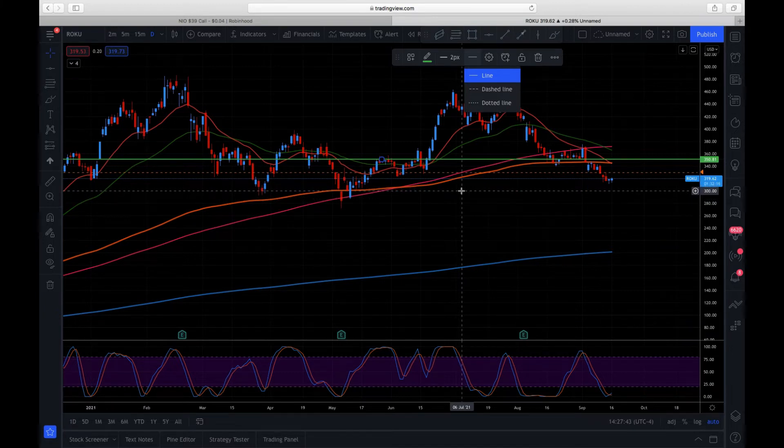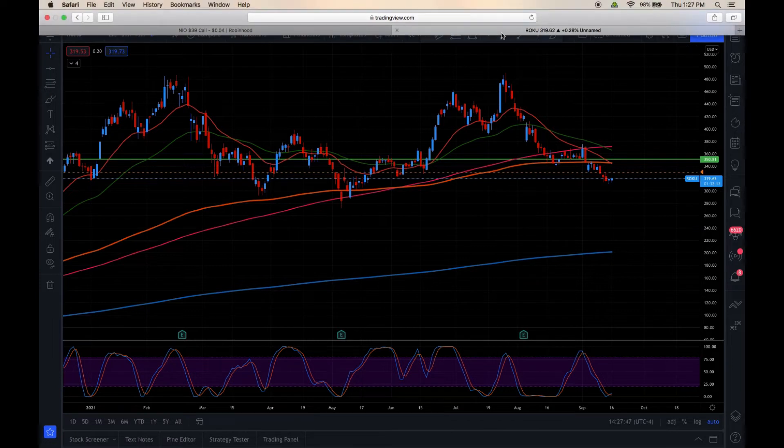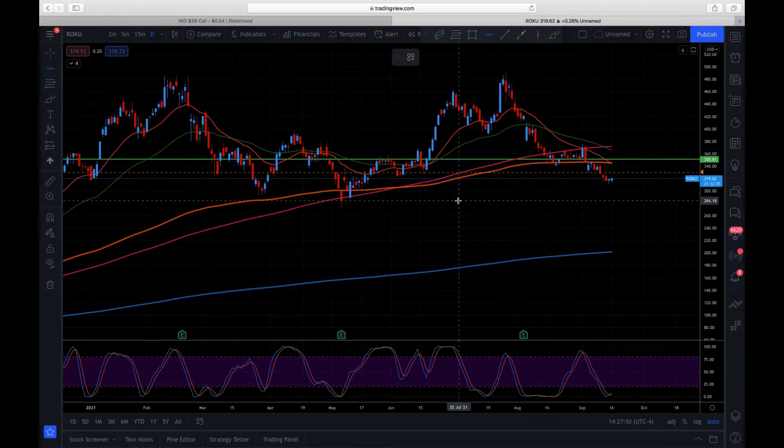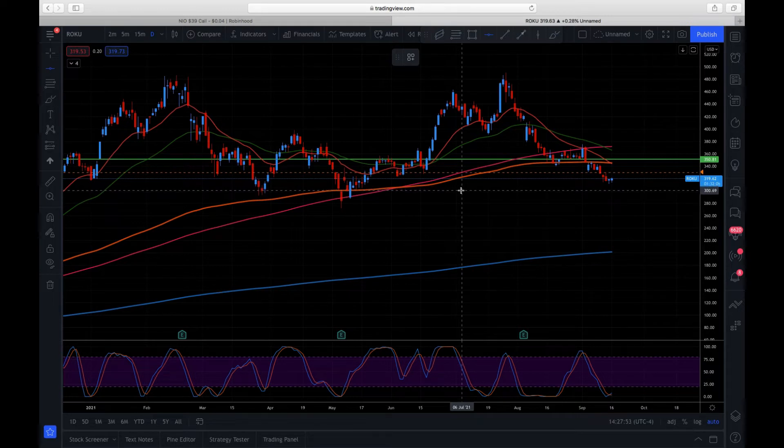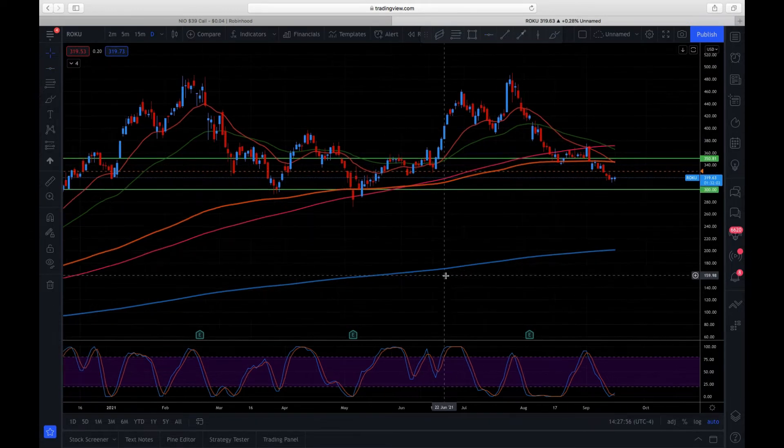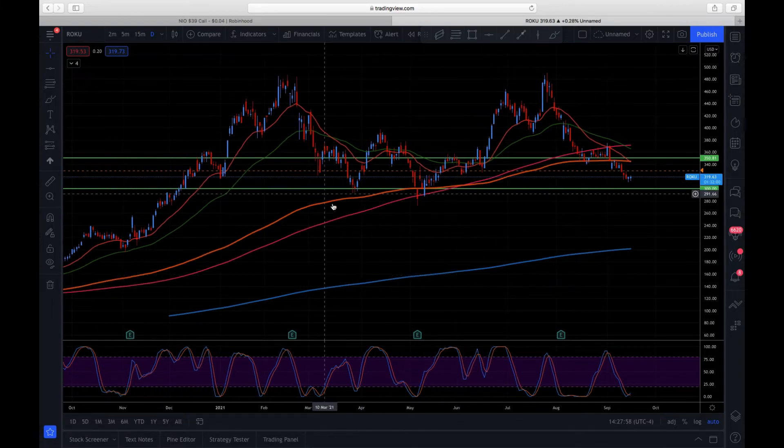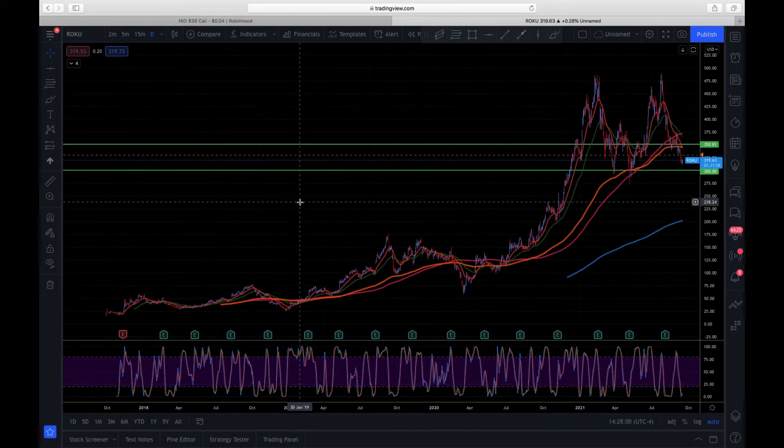If we mark that, okay, we're gonna try and mark $300. Perfect. If we see here on the Roku chart, $300 tends to be some support.